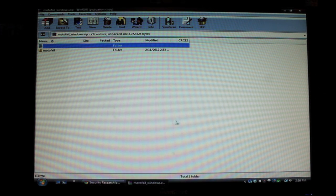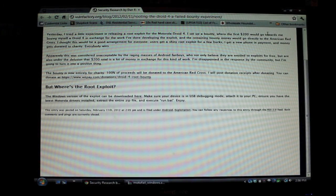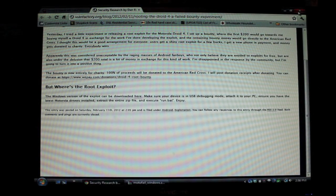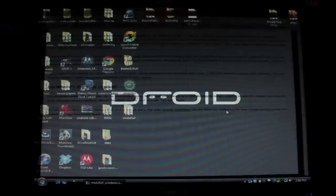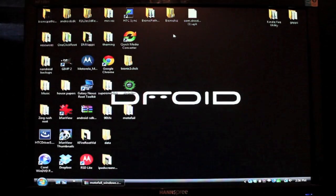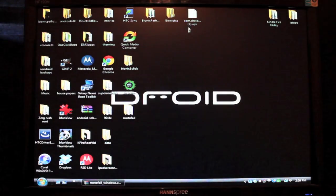This is a simple one-click root process. Dan Rosenberg is also the fellow that's known for rooting the Droid Bionic.